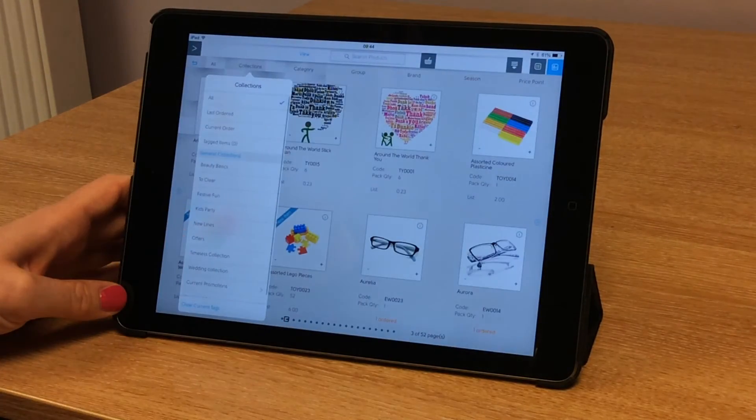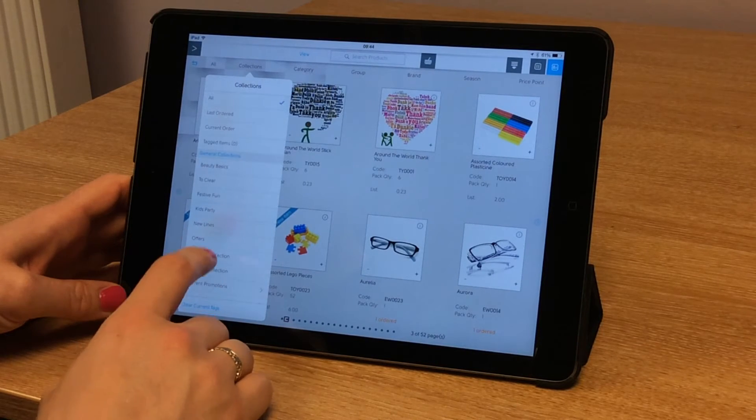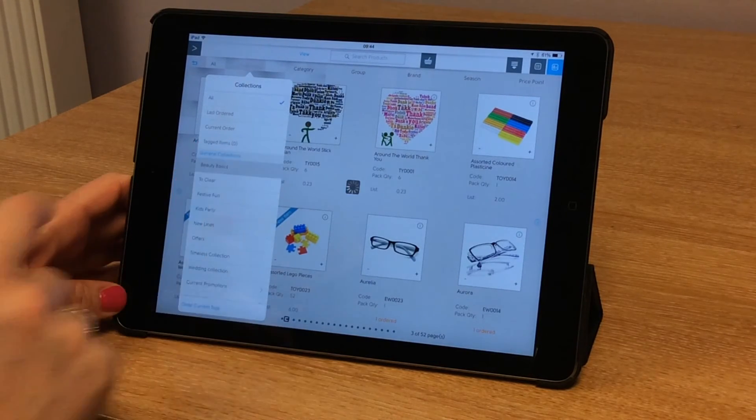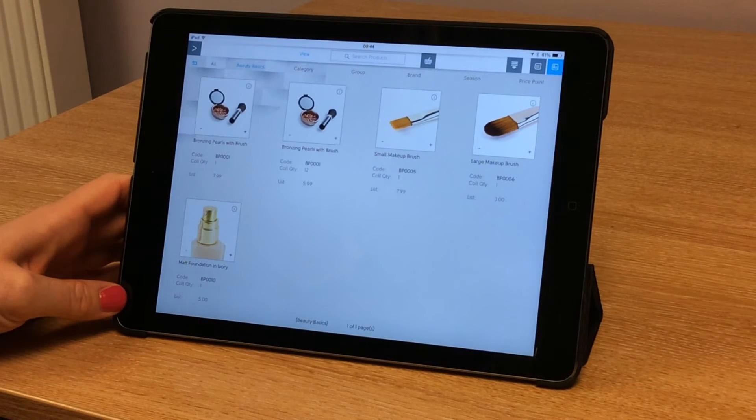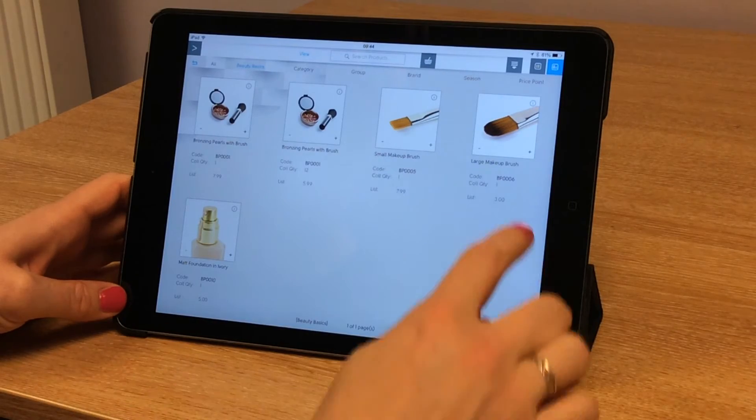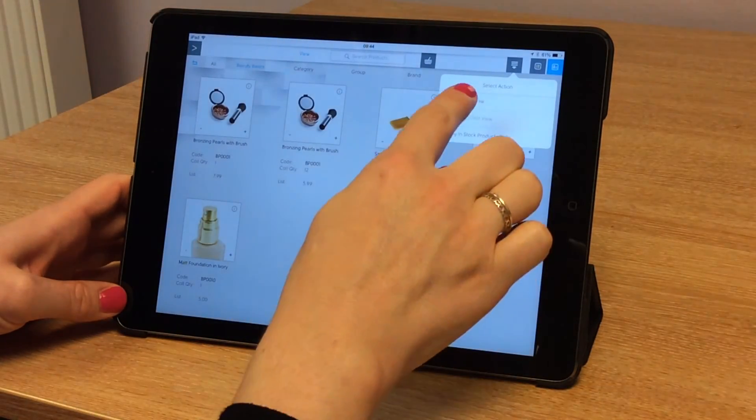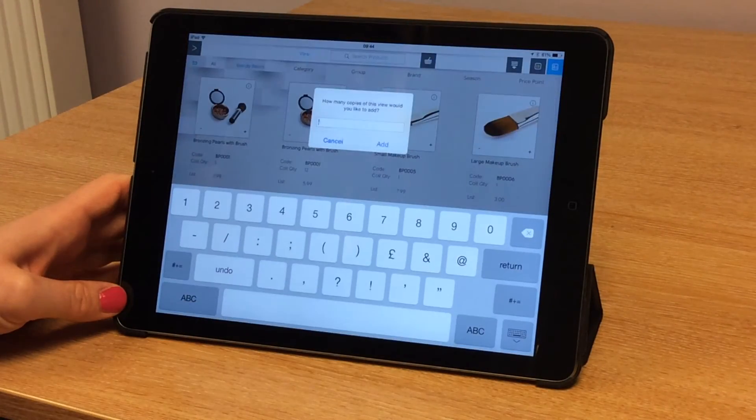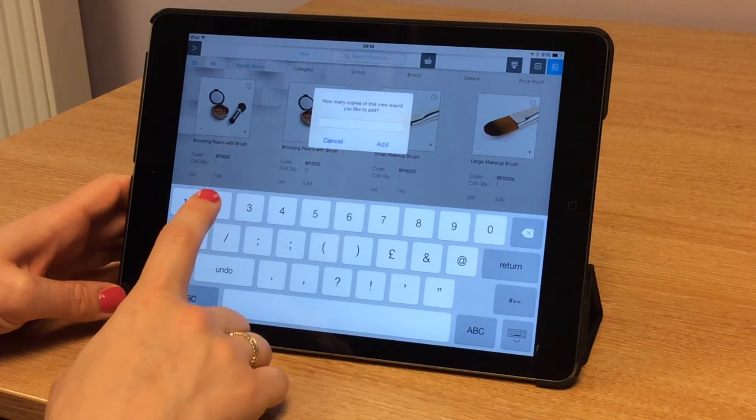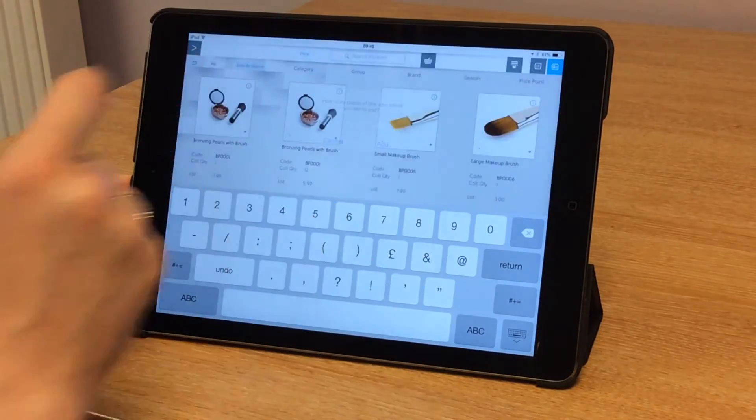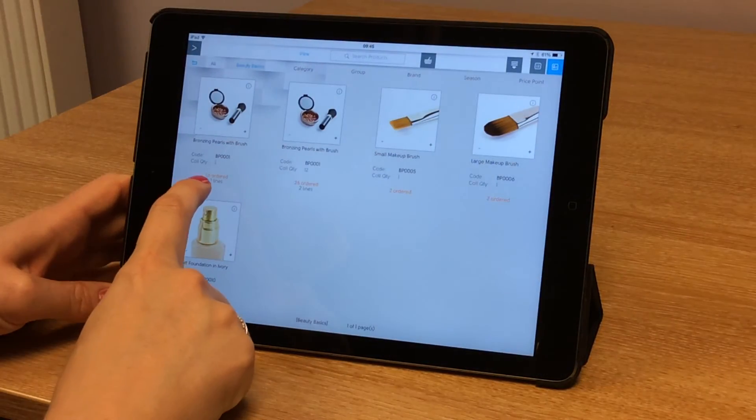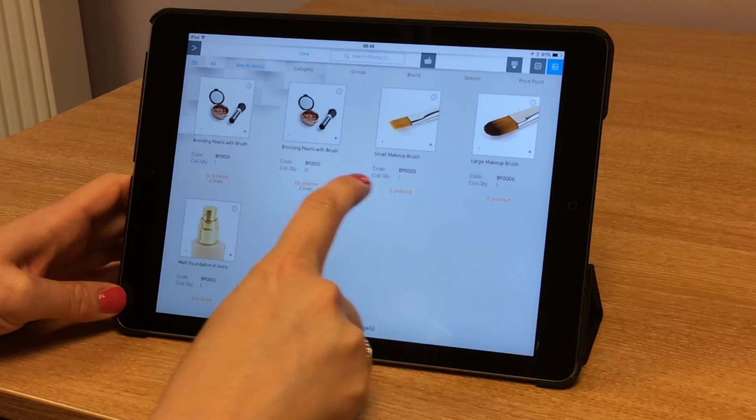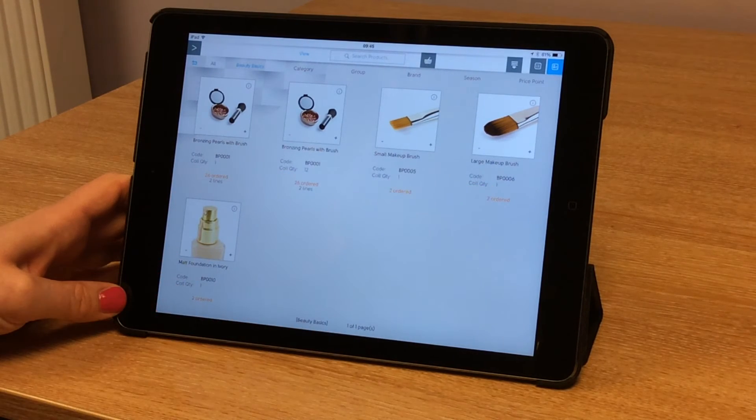I'm going to choose a product collection now. If I go to the beauty basics collection, I can add the entire collection in one go by going to the action button at the top and adding the current view. I'm going to add two of this collection and you'll see it's doubled the pack sizes at the bottom there.